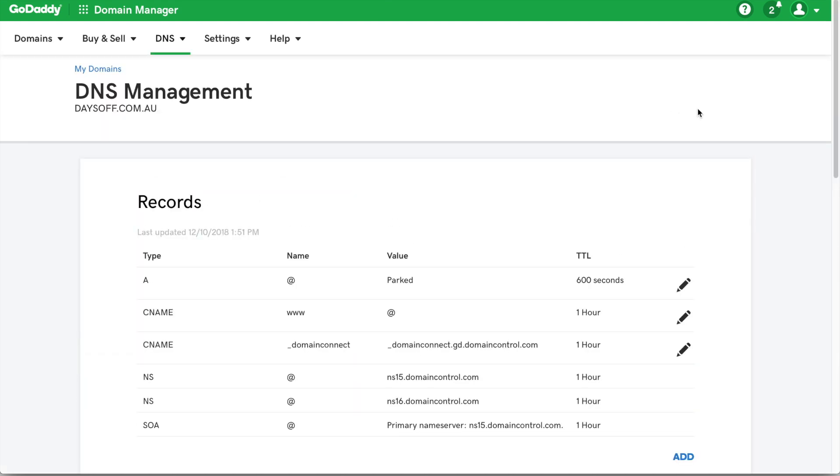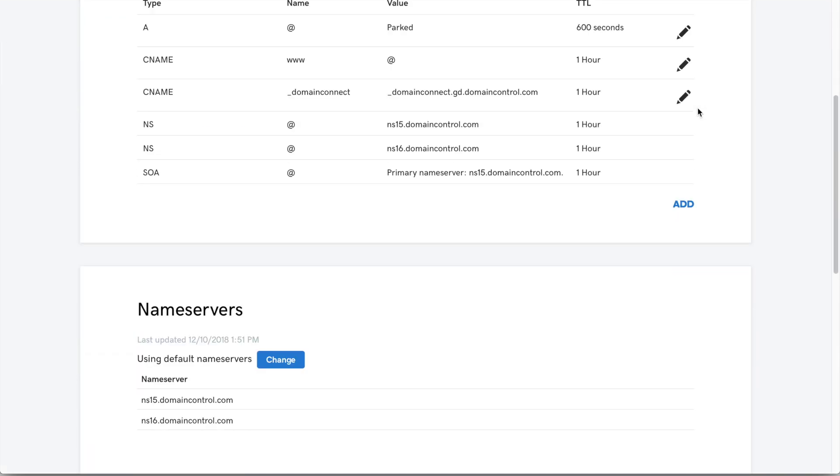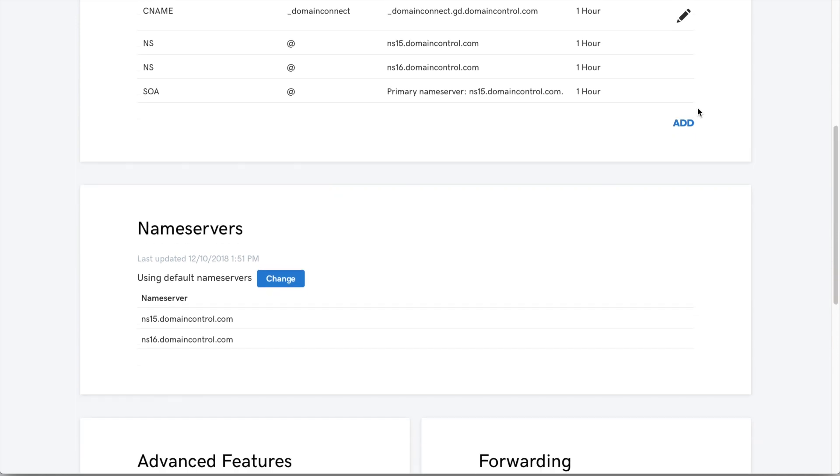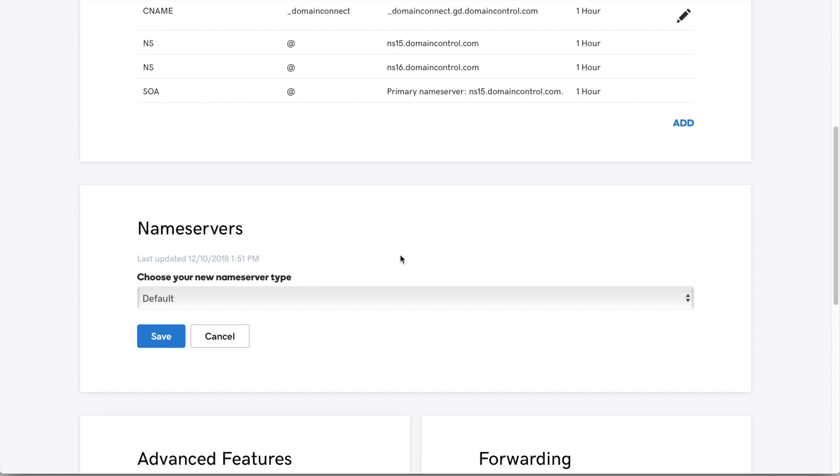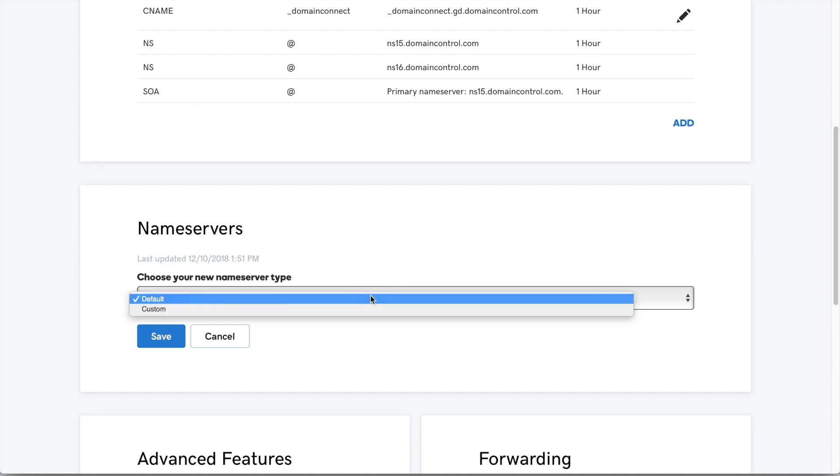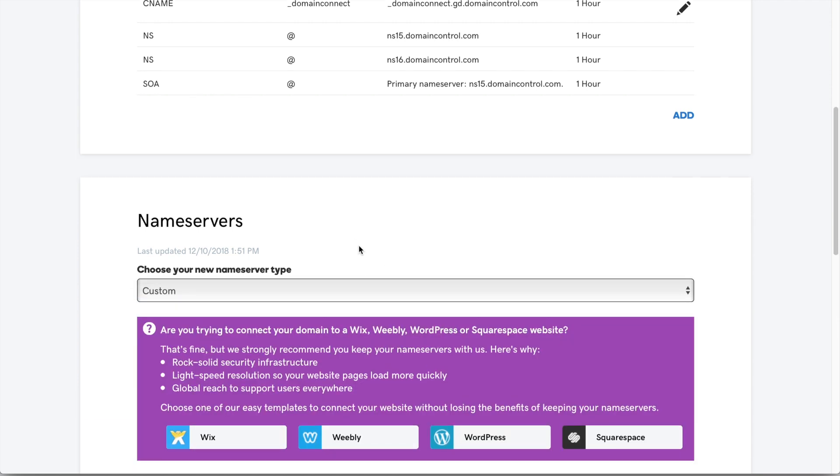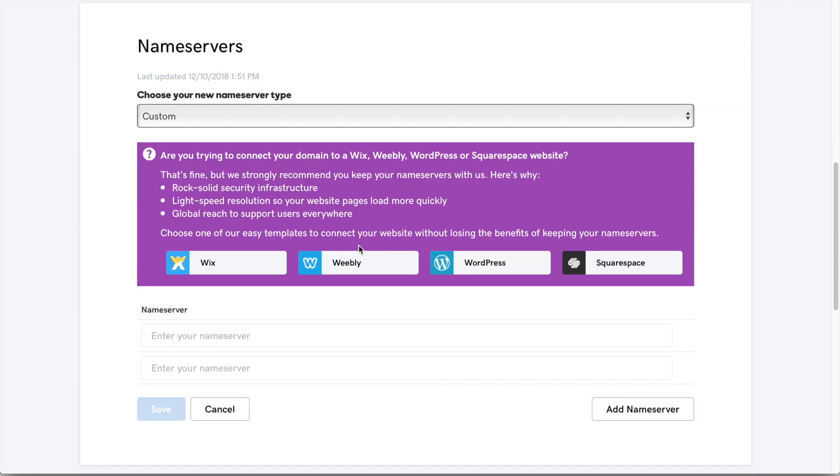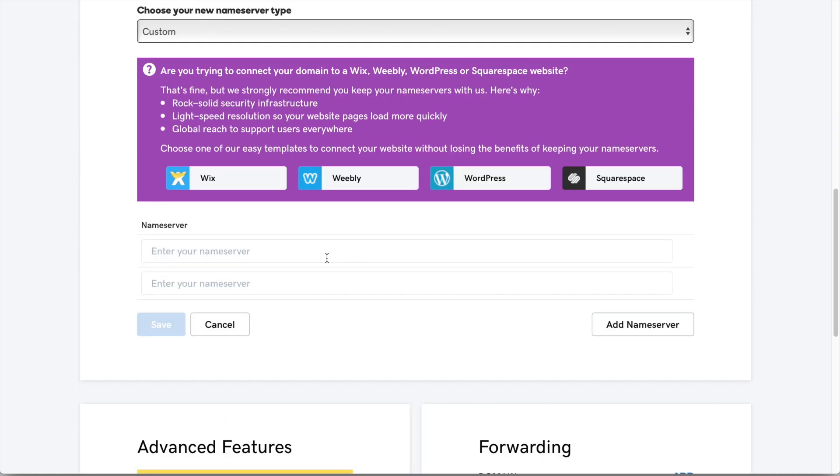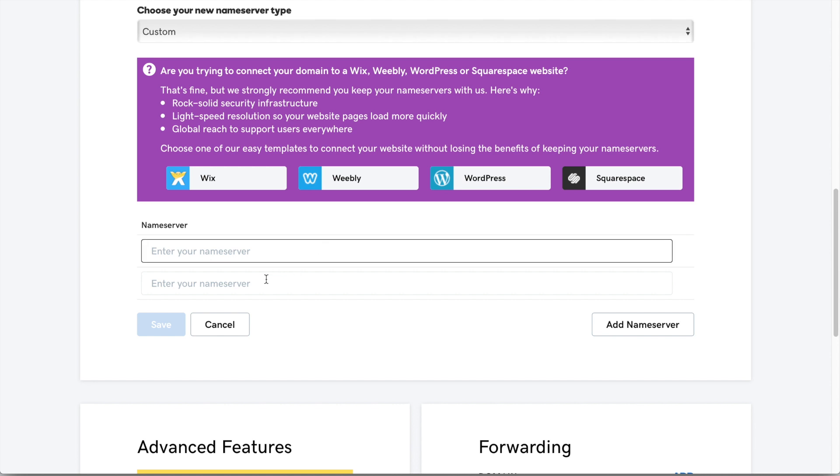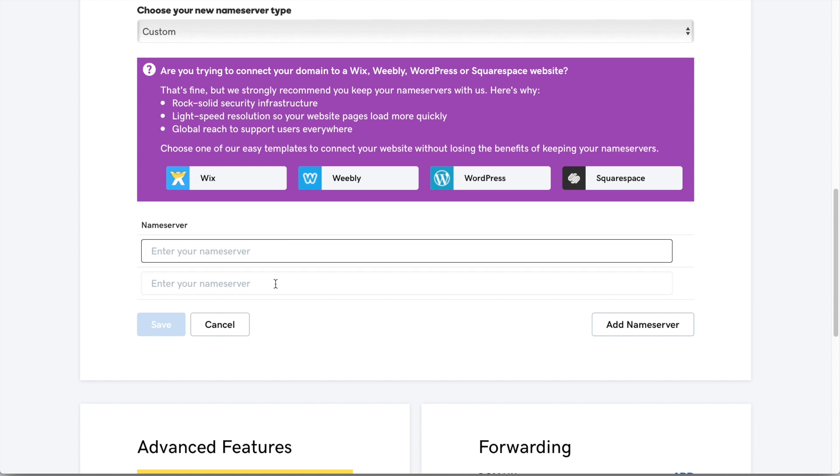Once that loads, you just want to scroll down to the section called Nameservers and then go ahead and click Change. And then you just want to go from Default to Custom. And now if we just scroll down a bit, now we have two empty Nameserver names where we can actually put in our Bluehost Nameservers. So this will allow us to connect the domain name to the web host.